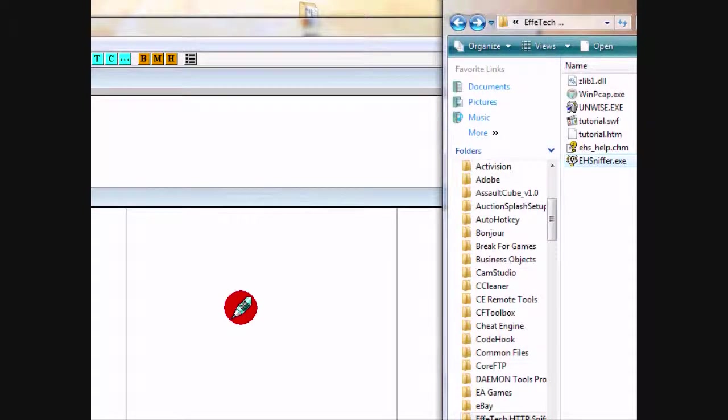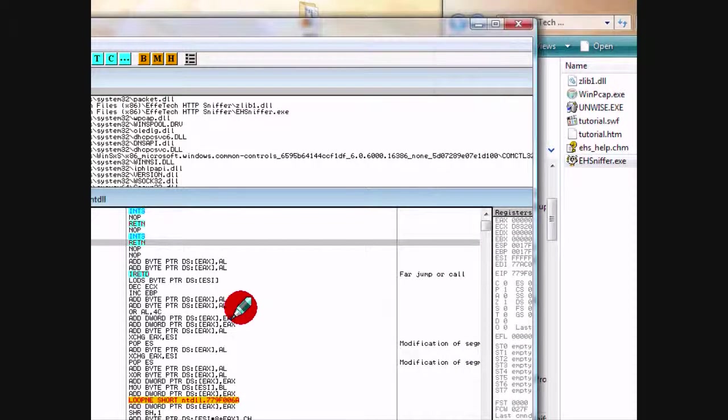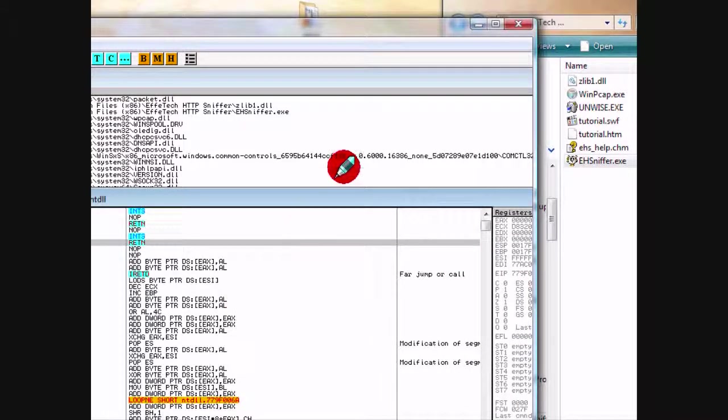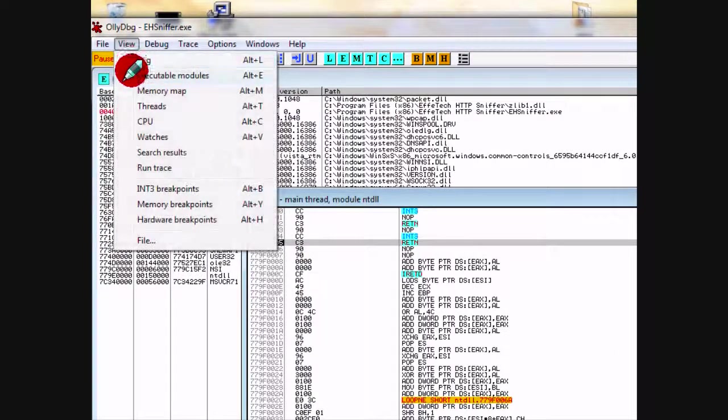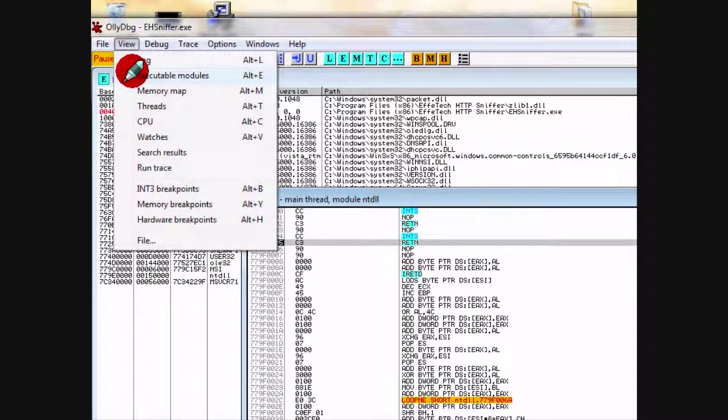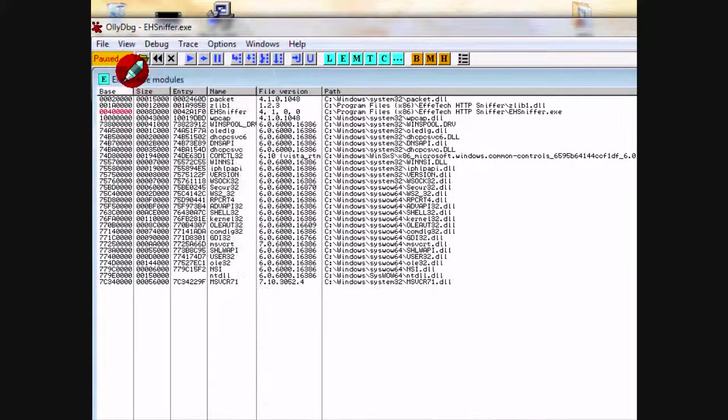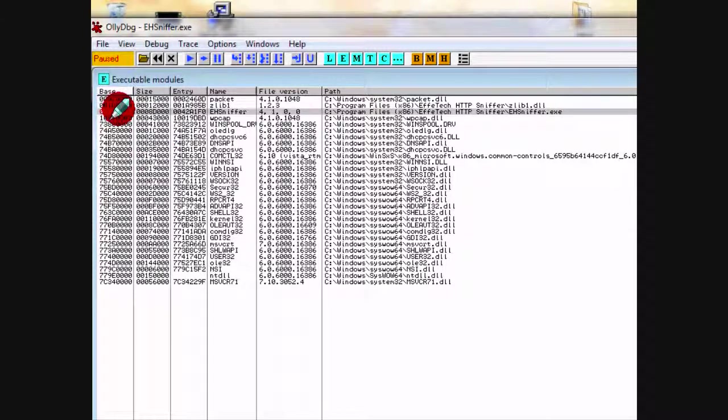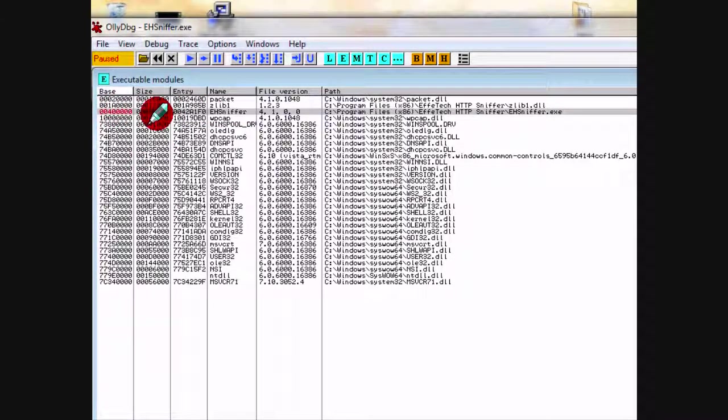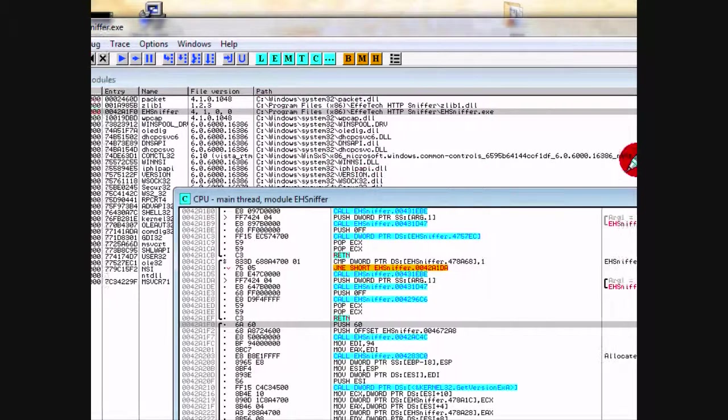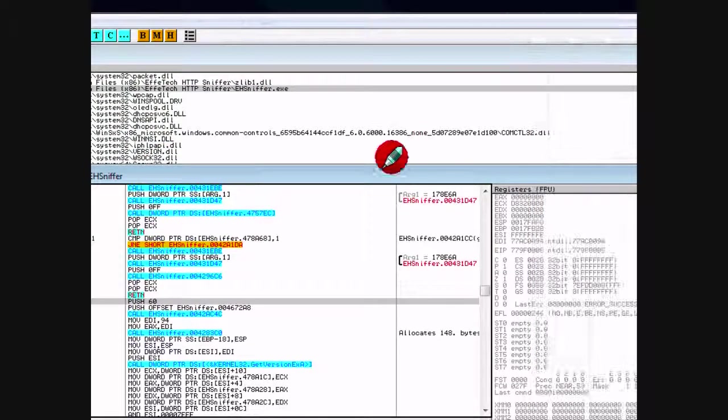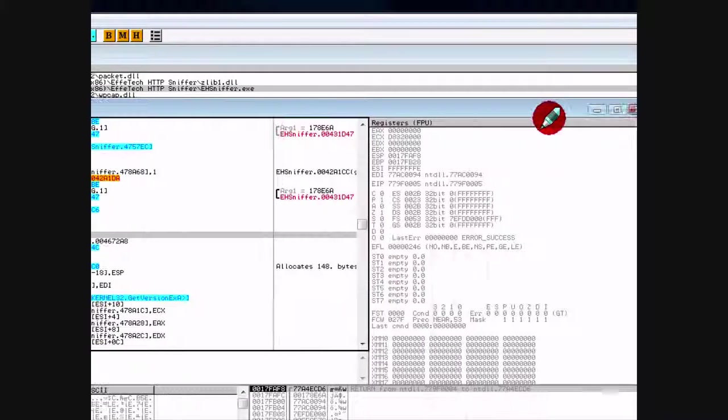The first thing you want to do is load up the HTTP packet sniffer - you can drag and drop it into Olly. Whenever you load this in here, the first thing you always want to do is go to executable modules or hit Alt+E, and then go to your base address which is usually 40,000 or 400,000 in hex.